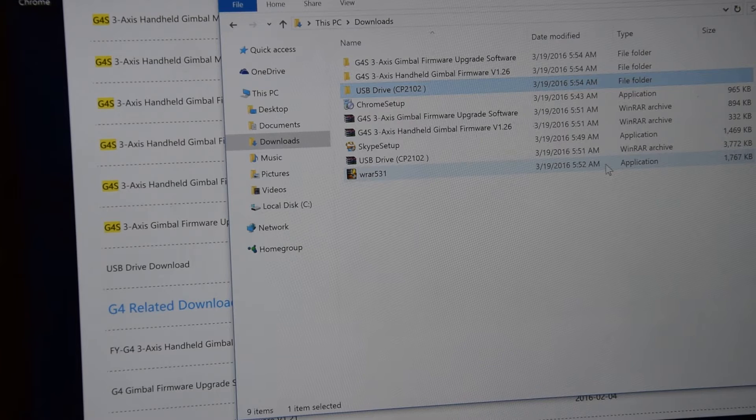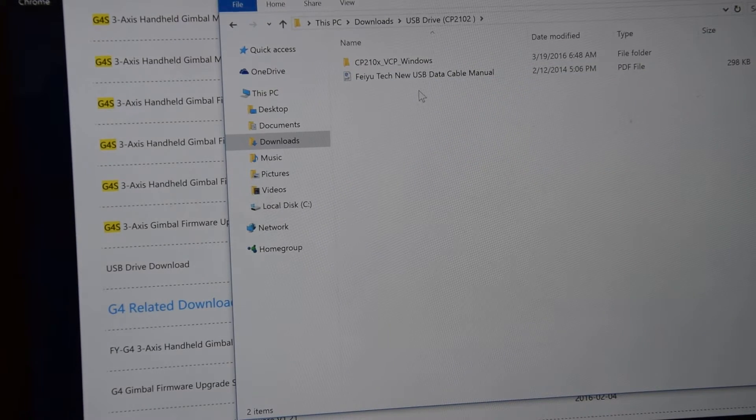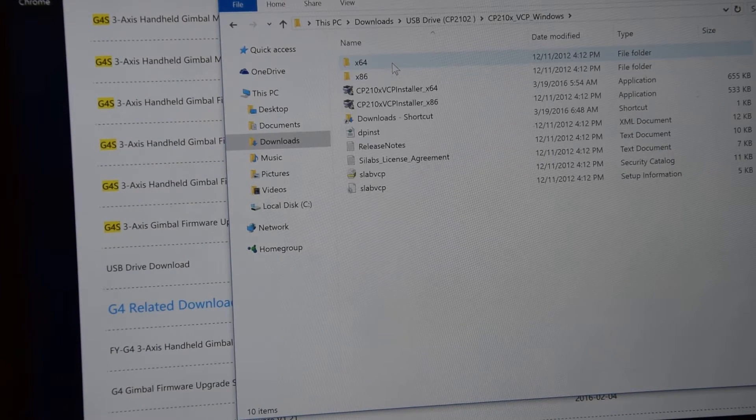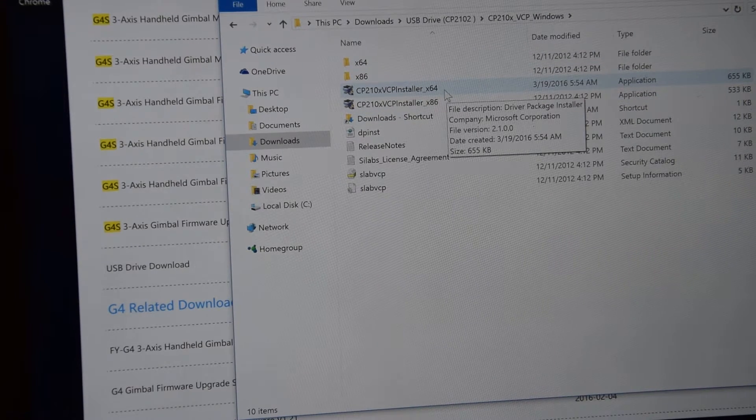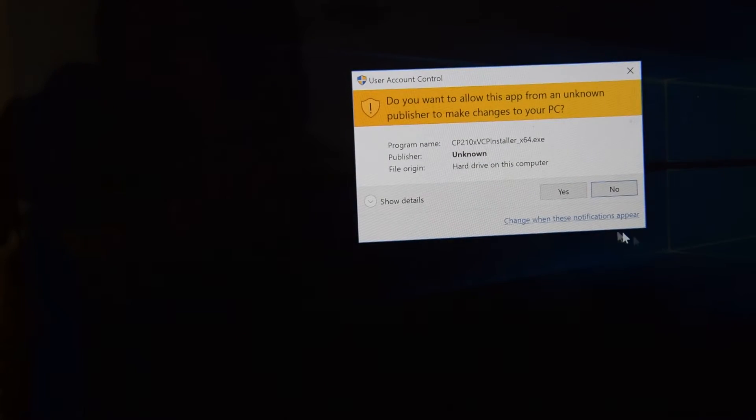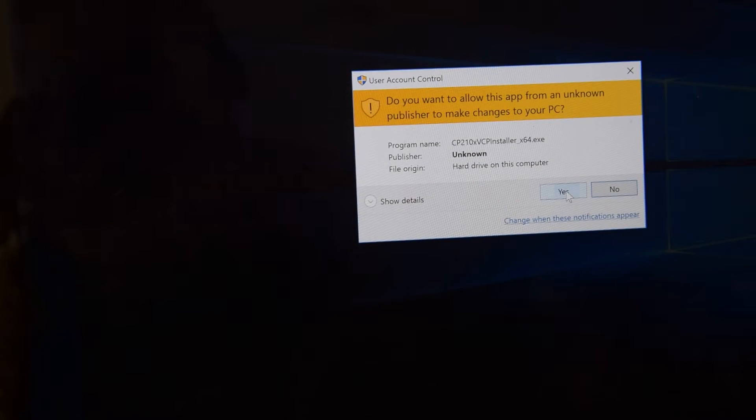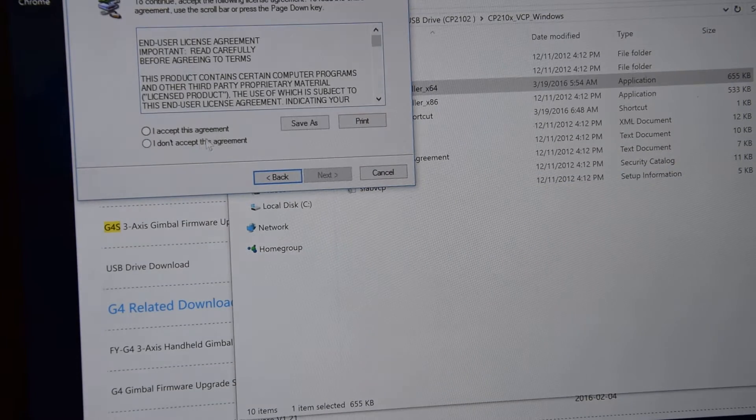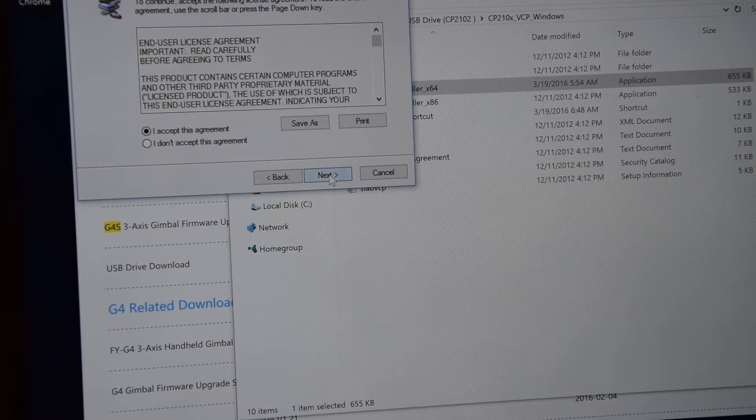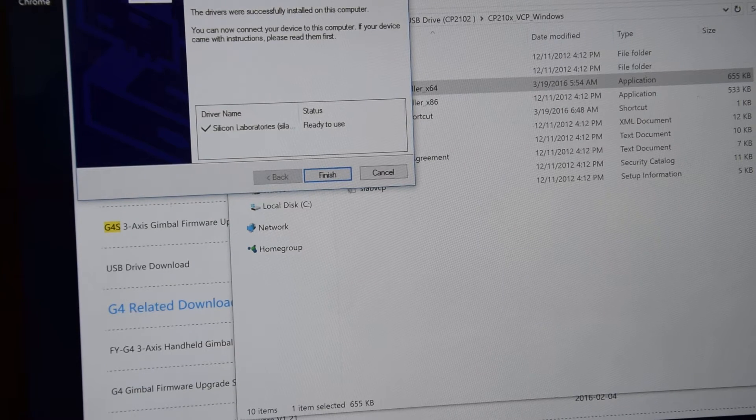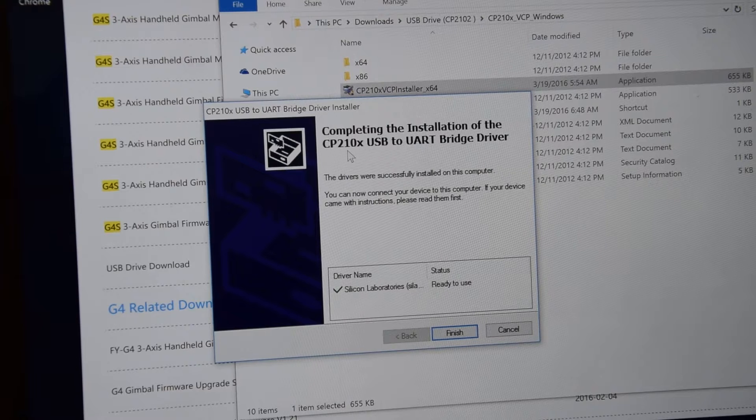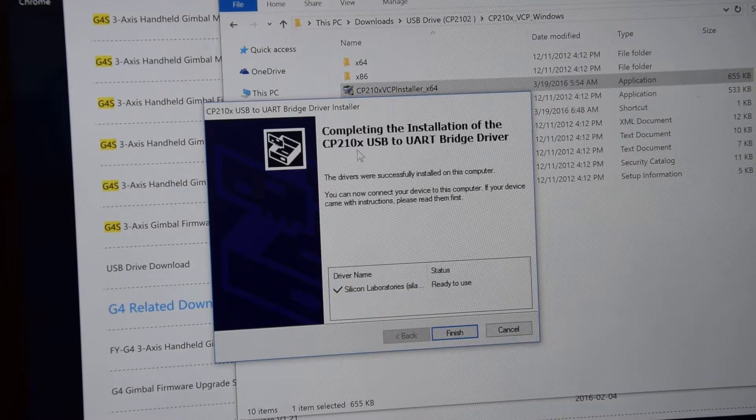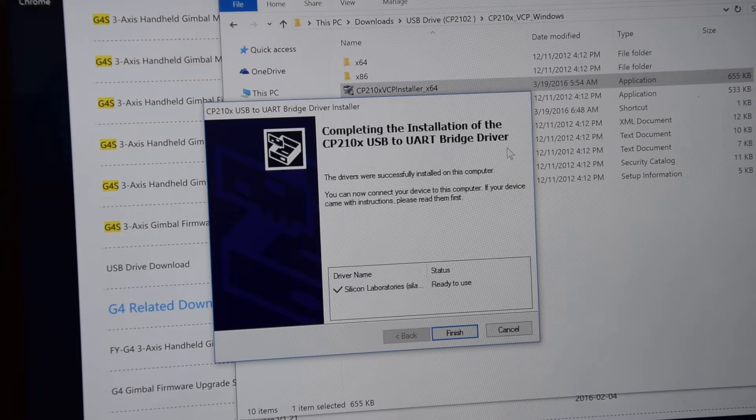Let's go and install it. I've got a 64-bit Windows 10, so I will choose this version. Yes, next, accept agreement, and here we are. Completed the installation of CP210 USB to UART bridge driver.